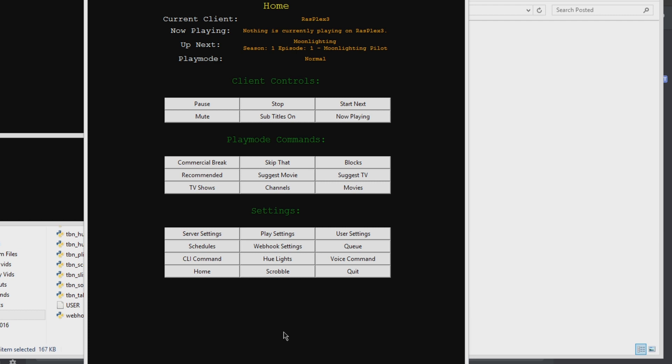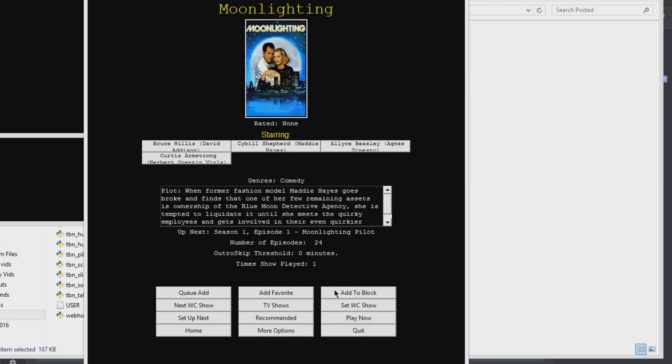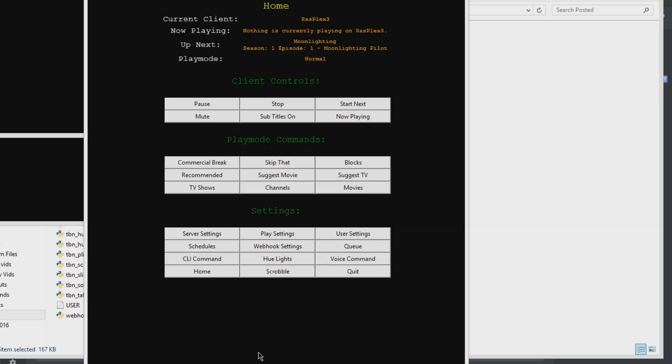So there you go, the setup is done. You can see it picked Moonlighting Episode 1, Season 1, Pilot, as the first show it would play for us, normal play mode.